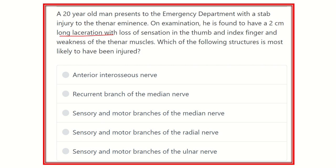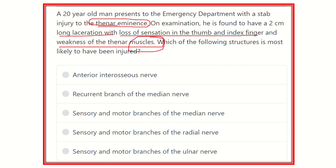In this question there is a long laceration found at the thenar eminence. For this condition, there is loss of sensation in the thumb and index finger and weakness of the thenar muscles — meaning both motor and sensory areas are damaged. So we have to find a nerve which supplies this area and has both a motor component and a sensory component. The answer options are: anterior interosseous nerve, recurrent branch of the median nerve, sensory and motor branches of the median nerve...